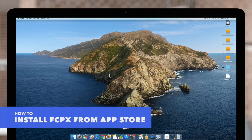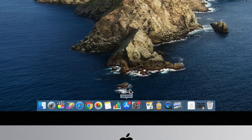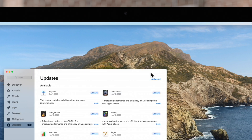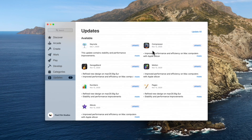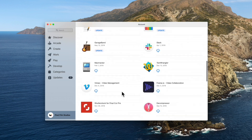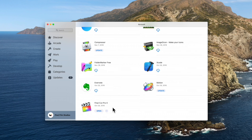If we'd like to reinstall from the App Store, we can access it from the dock or search for it. This window will appear — we'll select our account, and under the Purchased header, we'll locate Final Cut Pro. To reinstall it, we'll simply select this icon. After a little while, the button will switch to Open and we'll be able to launch Final Cut Pro.